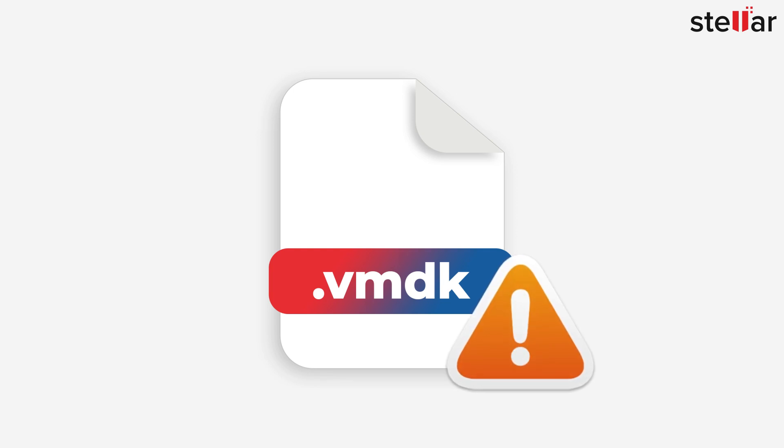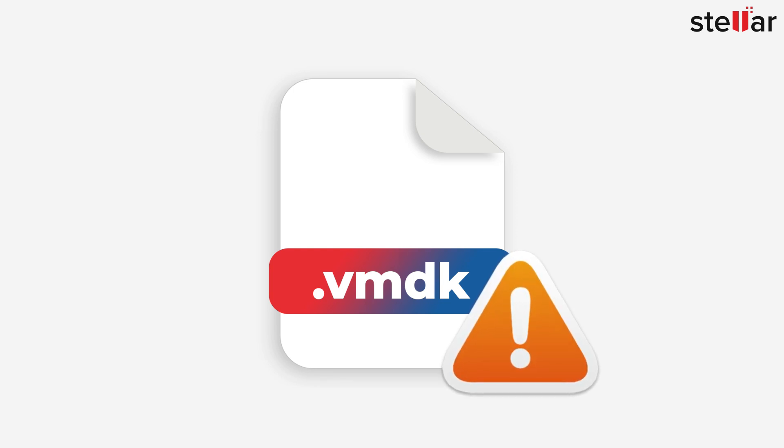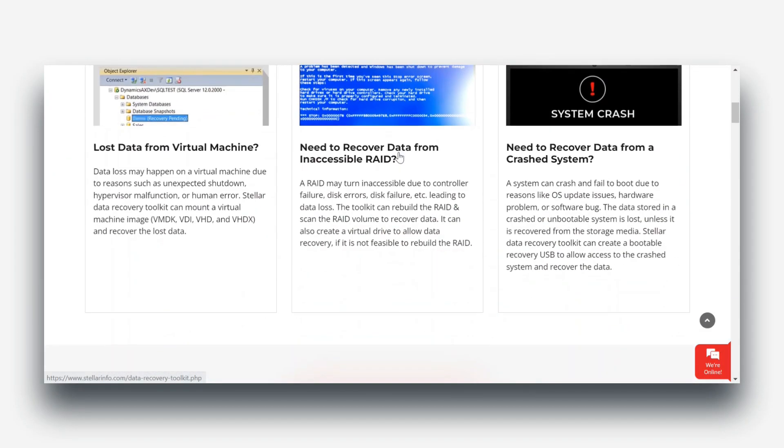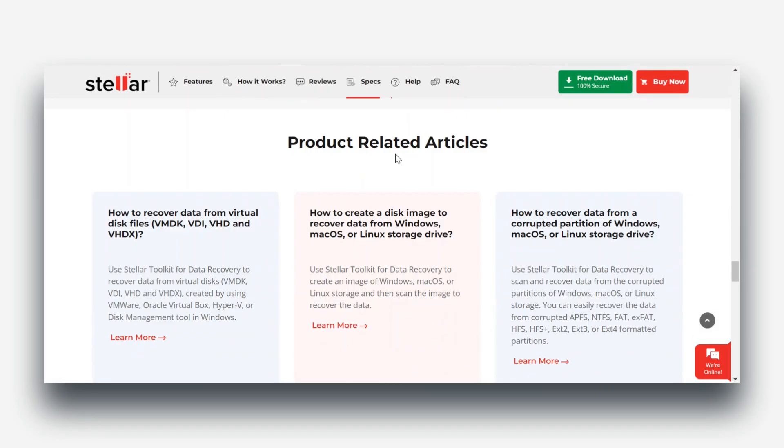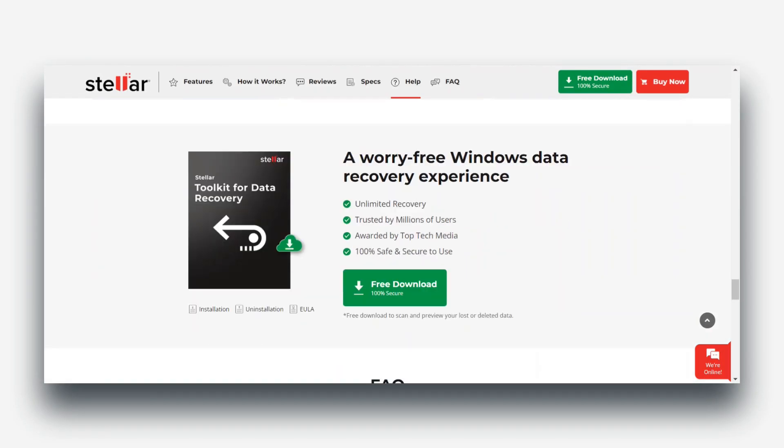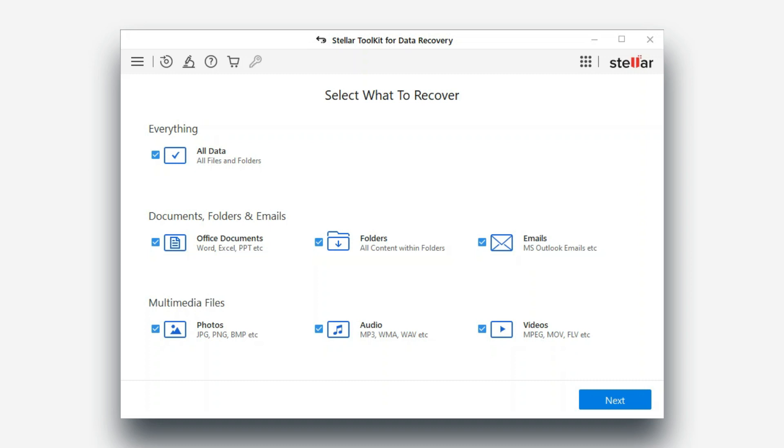Then you will find in need for an advanced data recovery software. Download and install Stellar Toolkit for data recovery software and select your preferred file type to recover.